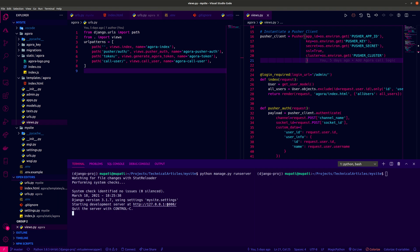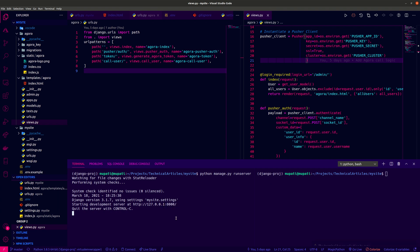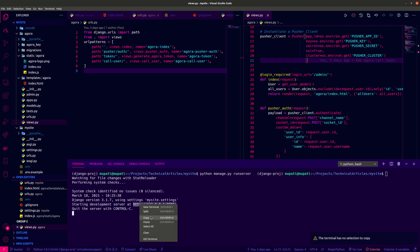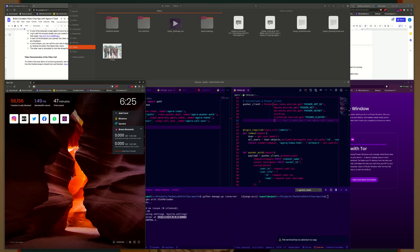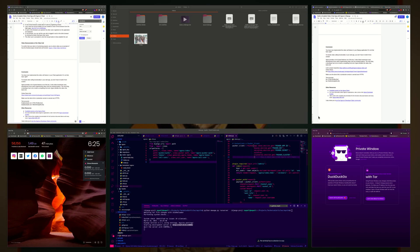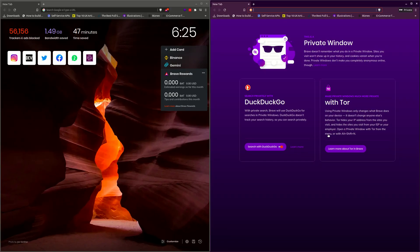We have two browsers here. One is opening in incognito mode, one is opening in normal mode.